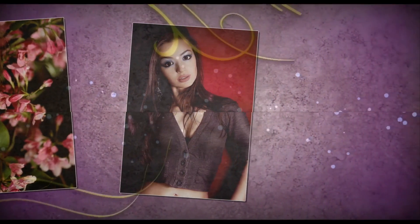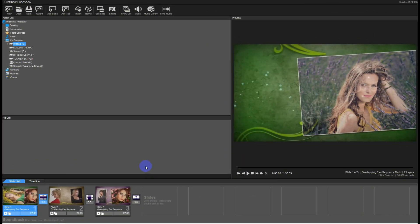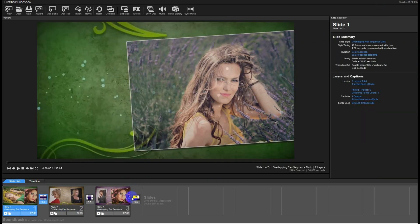Hi and welcome to this tutorial. Let's show you how to modify this ProShow animation. This is how it looks like.